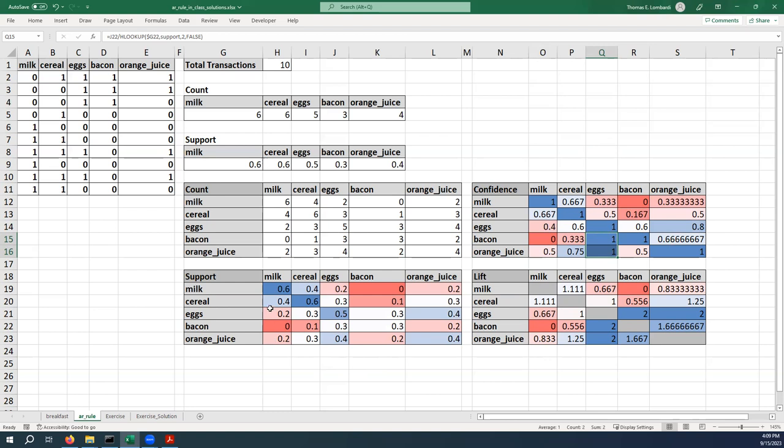And then down at support, we just want to find out what are the frequent transactions. So we've talked a lot about eggs and orange juice. We talked about that as having high lift and, surprise surprise, people buy eggs and orange juice together in 40% of these transactions.